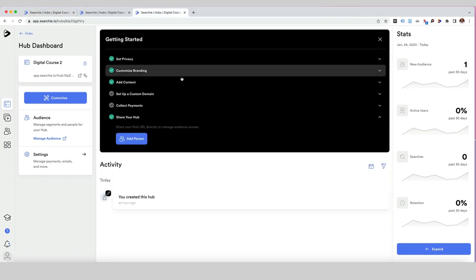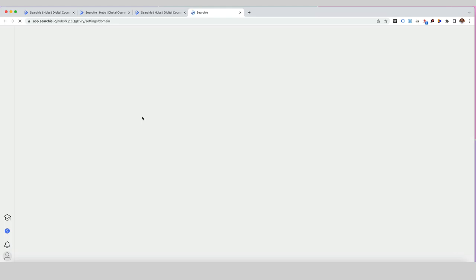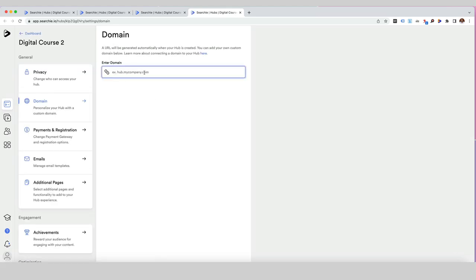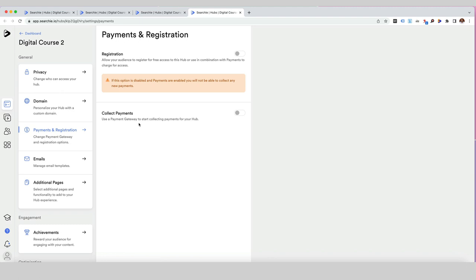I want to go through the last bit of the getting started sections. Clicking on 'setup a custom domain' opens your domain settings, allowing you to create your own domain name for your hub or map an existing domain onto it — there are settings for doing that through Cloudflare, with information in the knowledge library. Under 'collect payments,' you've got payment settings. Searchie payments integrates with Stripe. You've got two options: allow free registration, or use Searchie payments to collect through a payment gateway and add people to your audience.